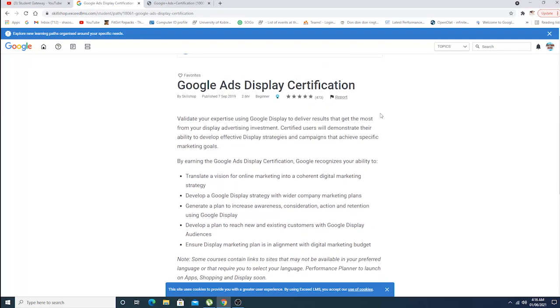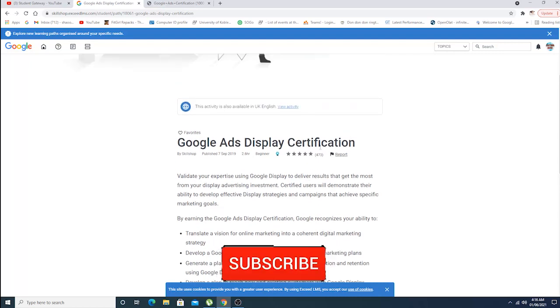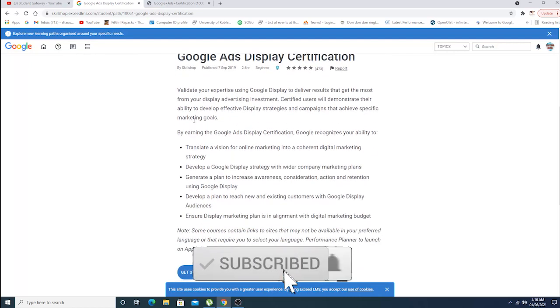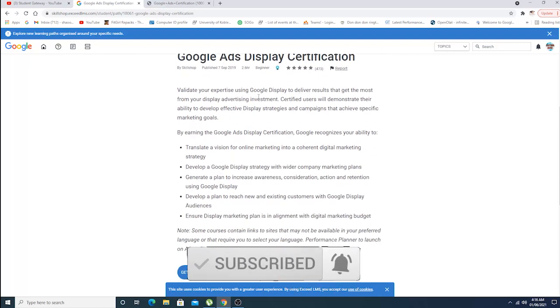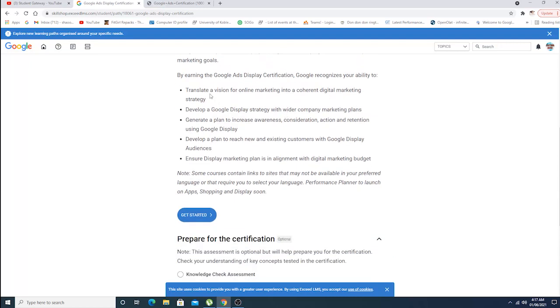What Google Ads Display Certification is offering, as you can see right here: Validate your expertise using Google display to deliver results that get the most from your display advertisement and investments. Certified users will demonstrate the ability to develop effective display strategies and campaigns that achieve specific marketing goals.